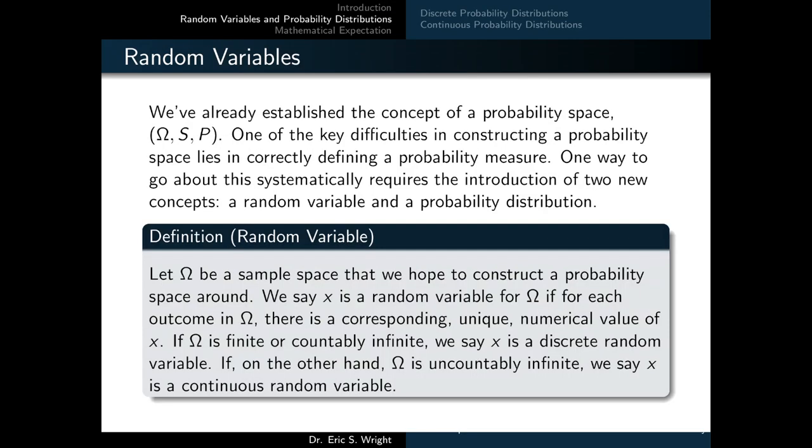We've already established the concept of a probability space, omega, S, and P. One of the key difficulties in constructing a probability space lies in correctly defining a probability measure. One way to go about this systematically requires the introduction of two new concepts: a random variable and a probability distribution. We'll define both, beginning with the definition for a random variable.